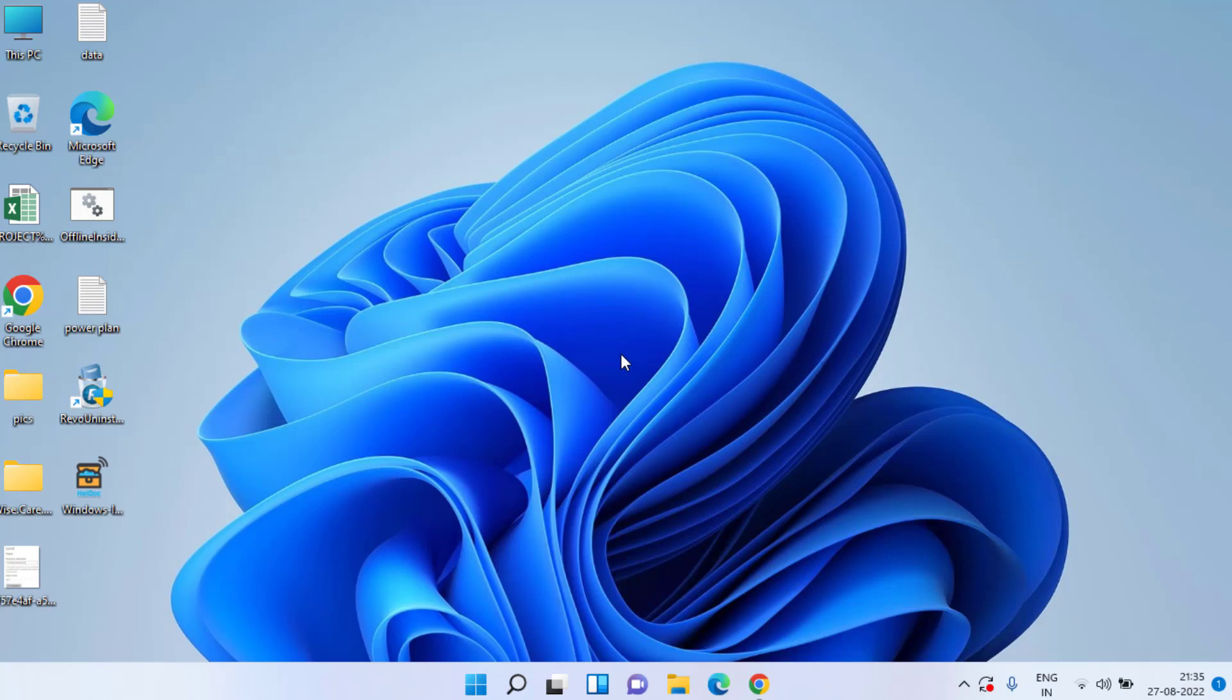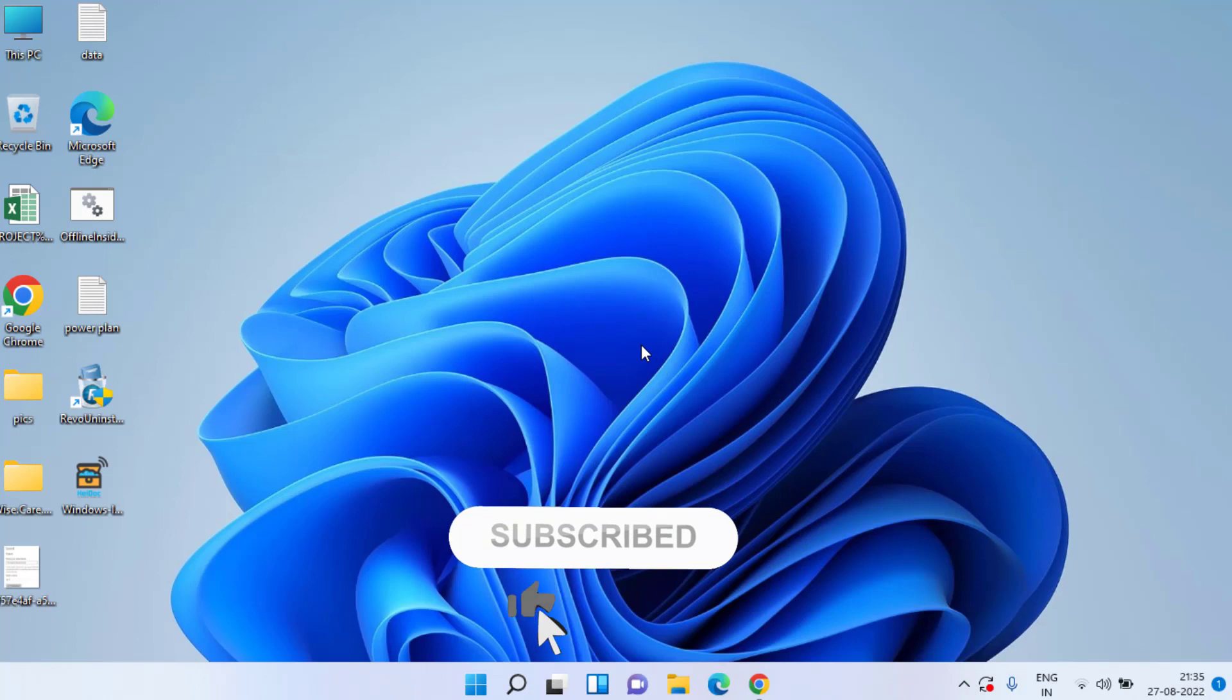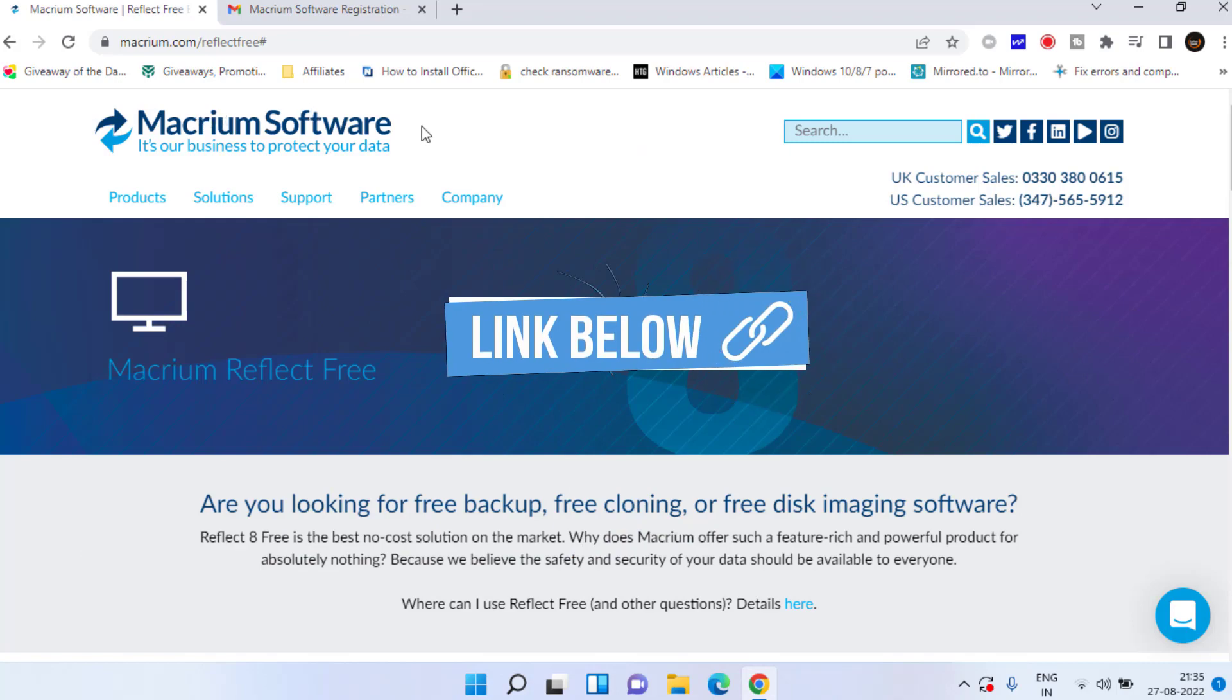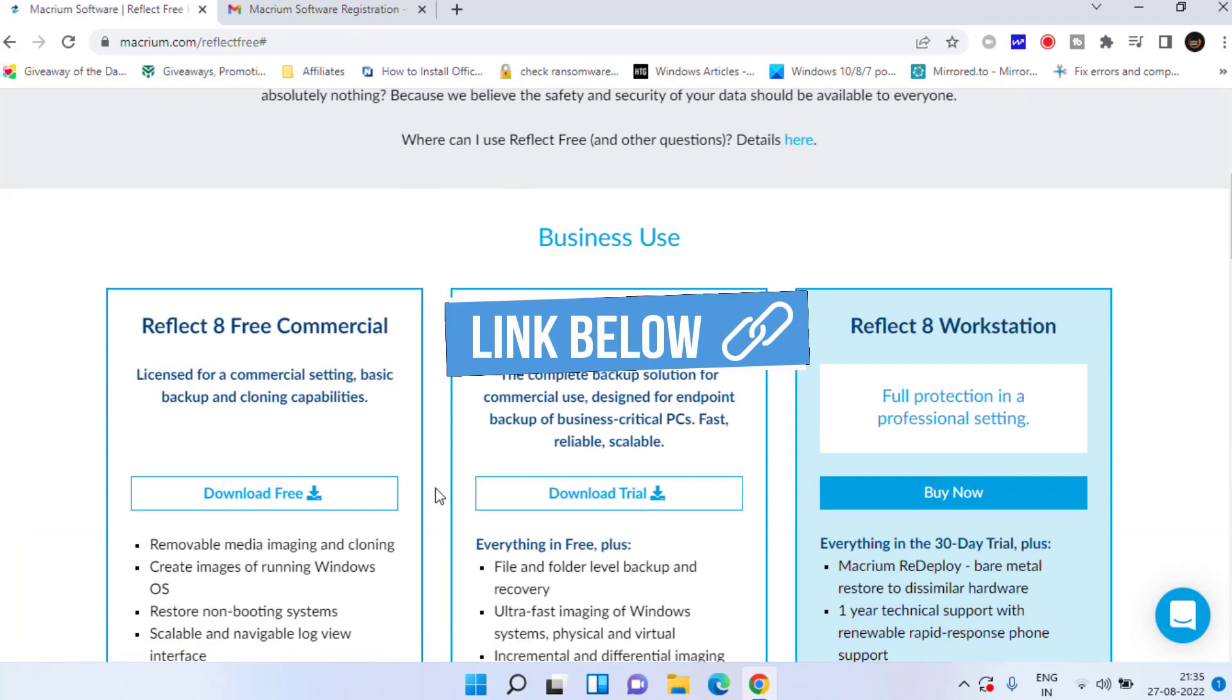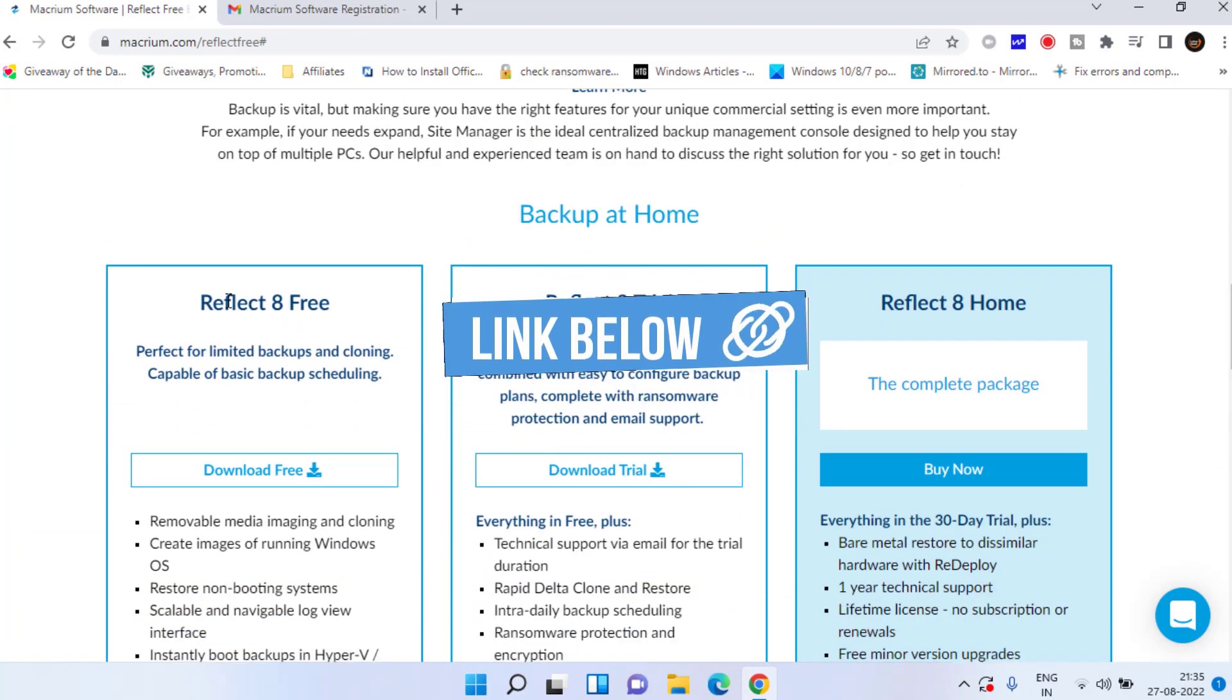In order to transfer your HDD to SSD you need a simple software. So open up your browser and you need to open this website of Macrium Reflect. You need to scroll down and choose the option Reflect 8 free which is totally free of course.